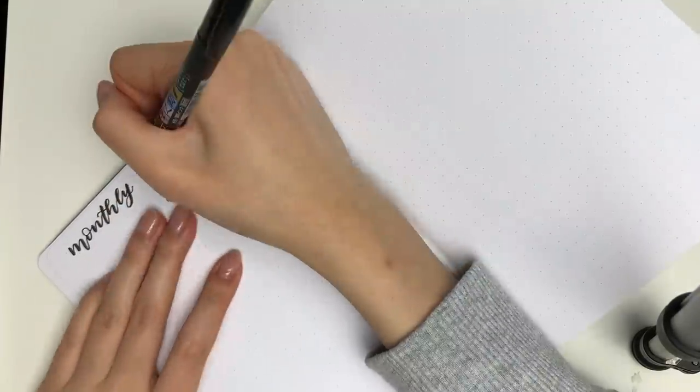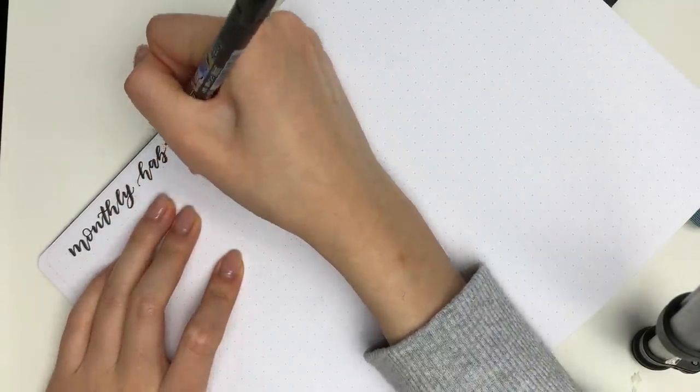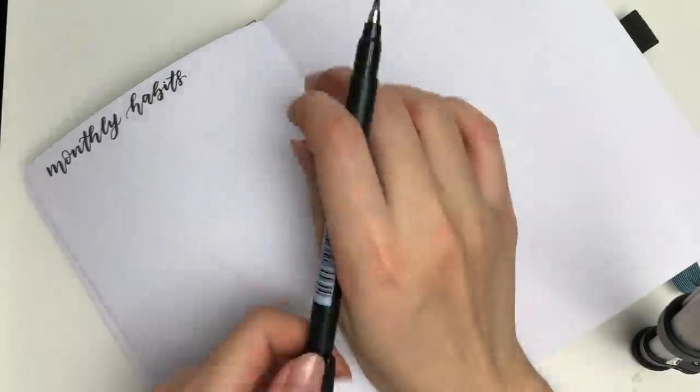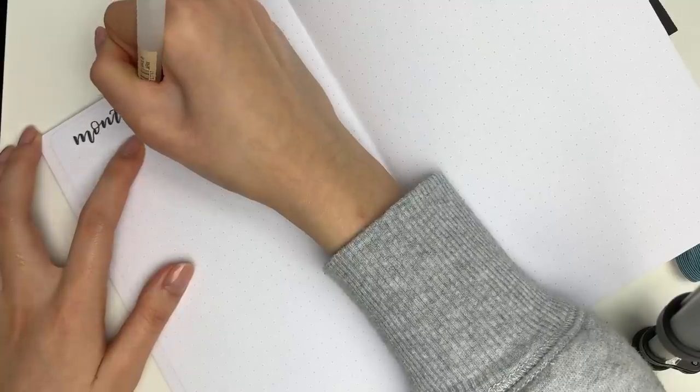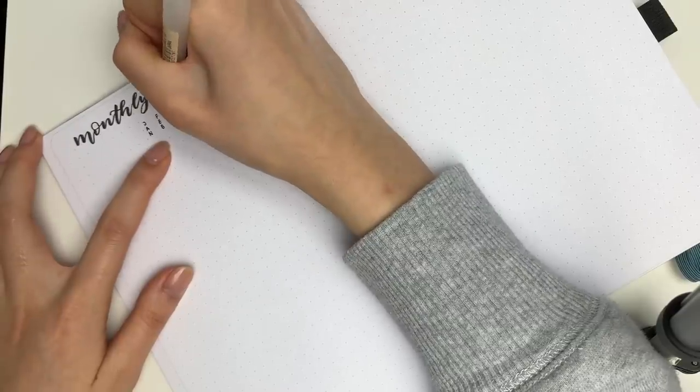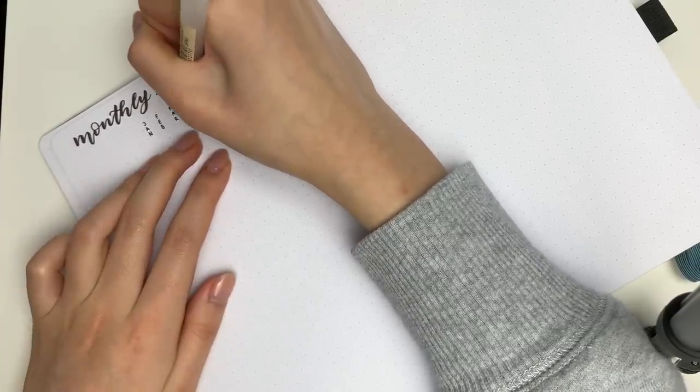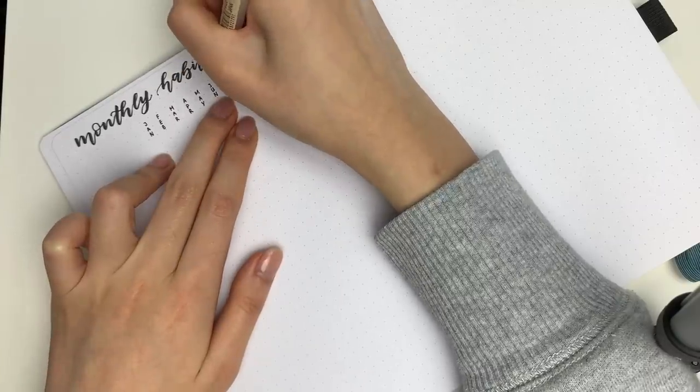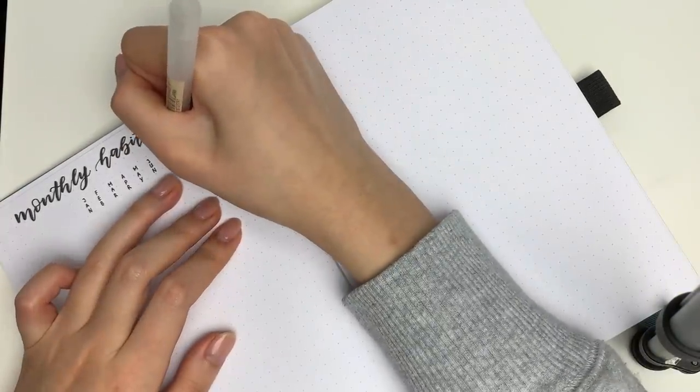Moving on to the next page I decided to make a monthly habits page. And this is basically going to be for things that I do every single month. Not really things that I want to do every single month like read a book. It's not something that I absolutely have to do. I classify those kind of habits a little bit differently.